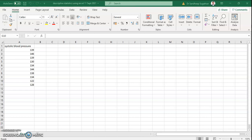Hello, good afternoon. Today we will be seeing an exercise: how to do descriptive statistics analysis using the inbuilt add-in in Excel.